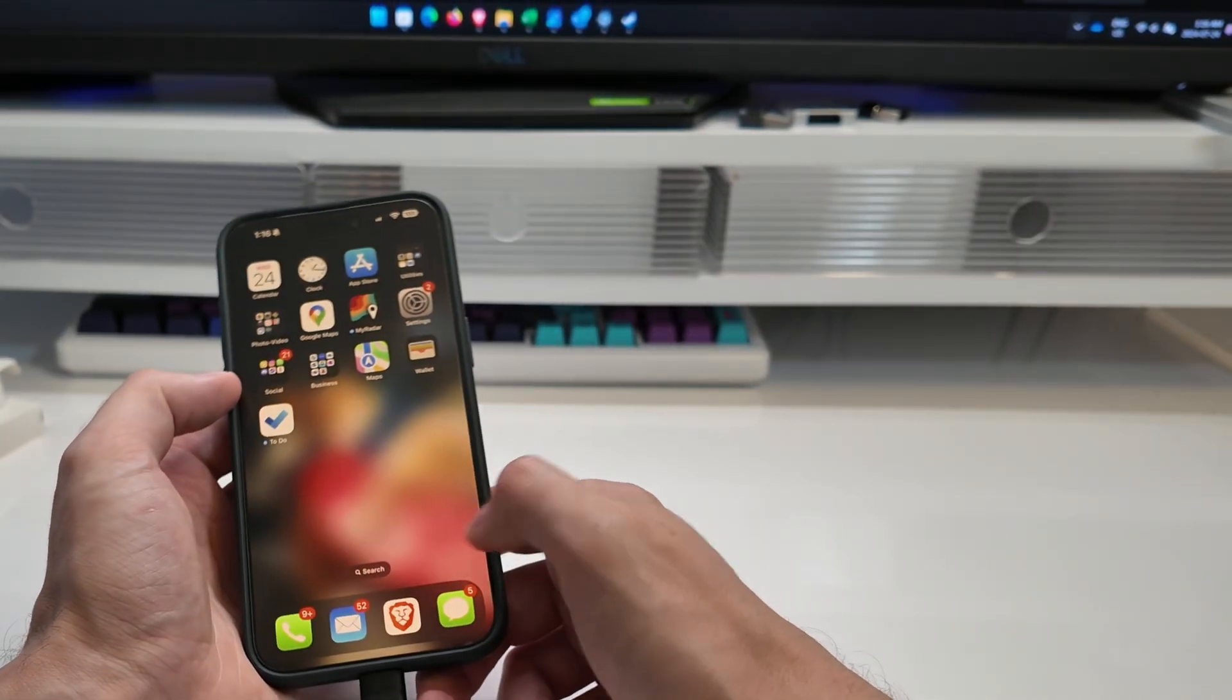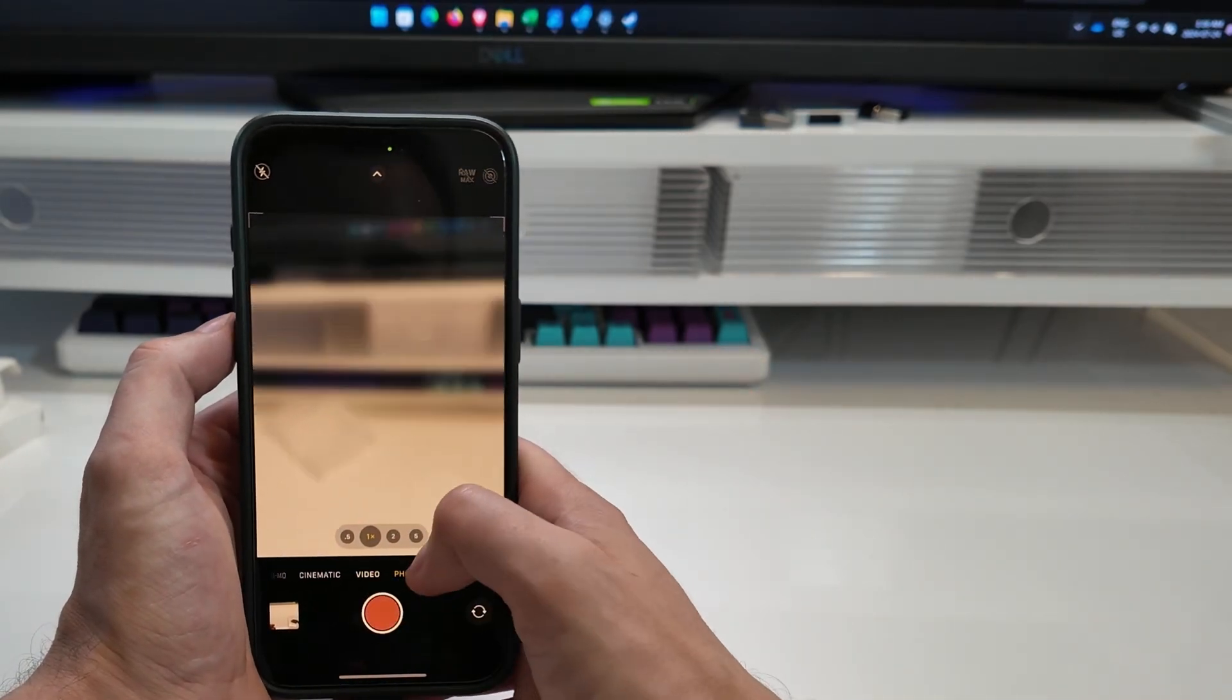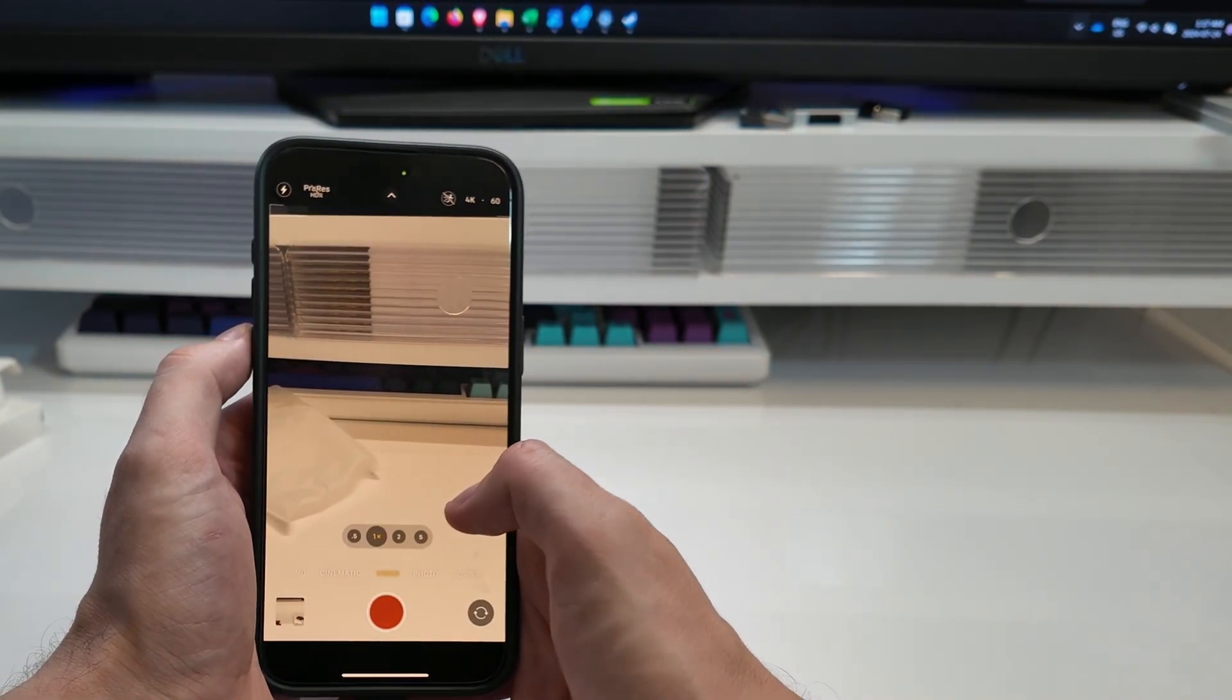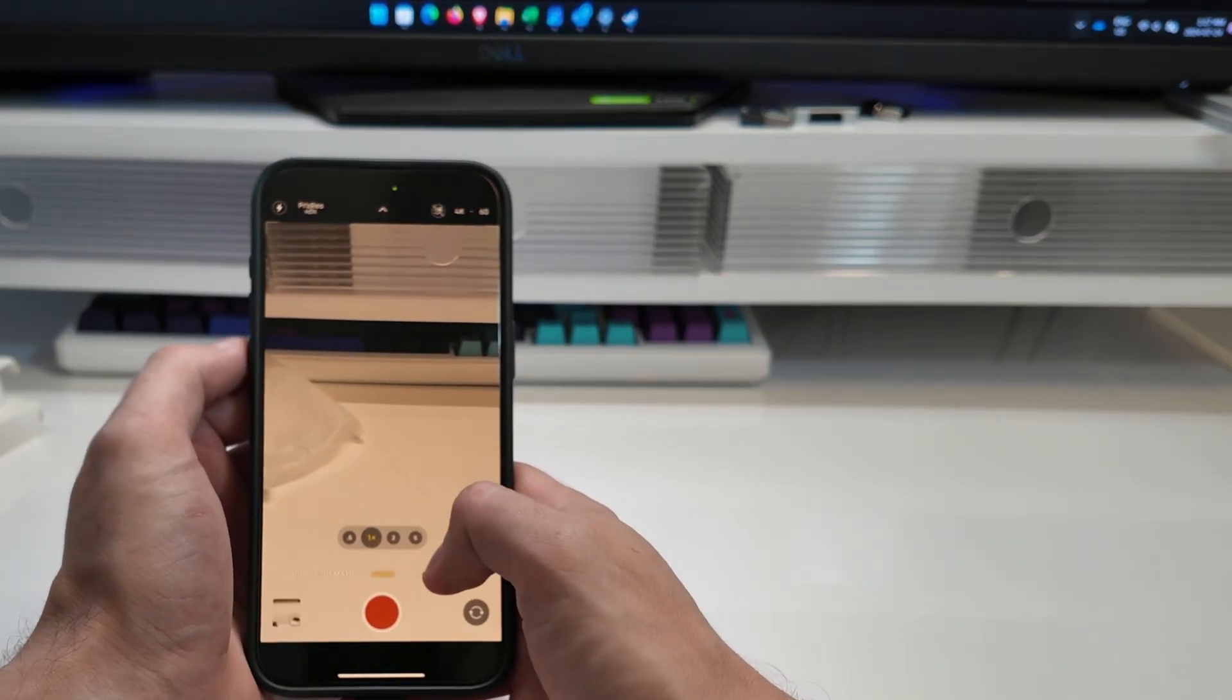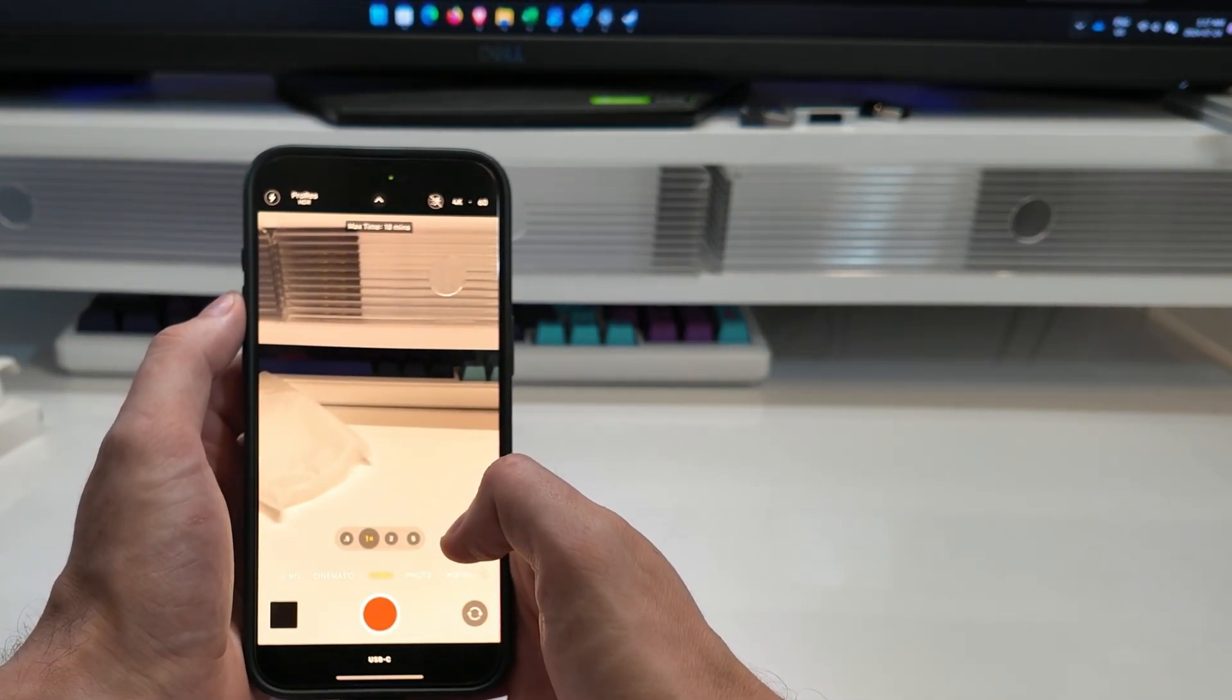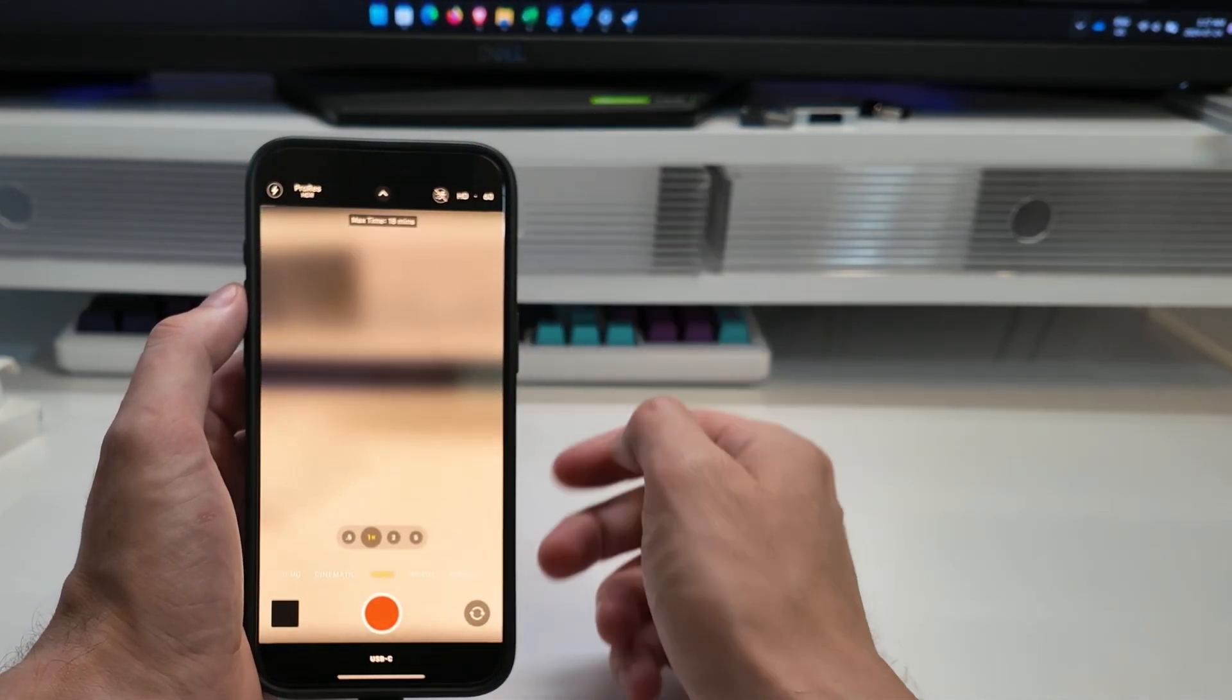Now, we should also be able to do recording off of this. Directly onto the device. So I'm going to go like that there. Alright. You can see that. ProRes HDR.